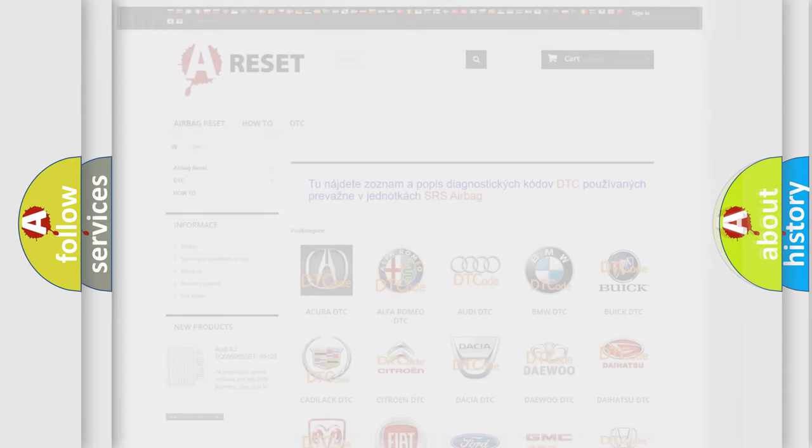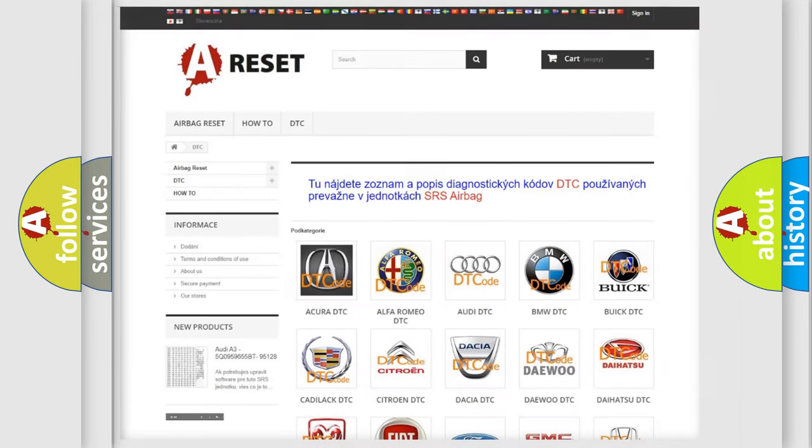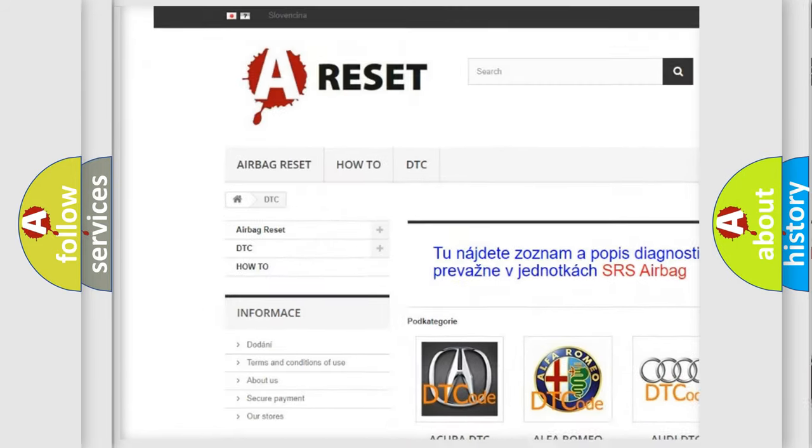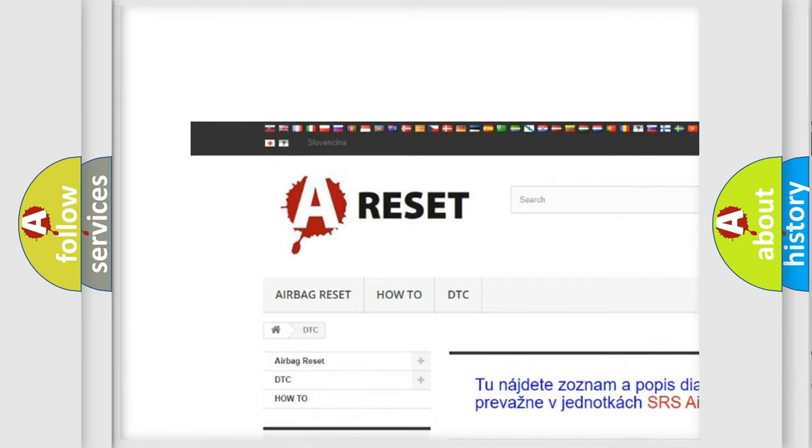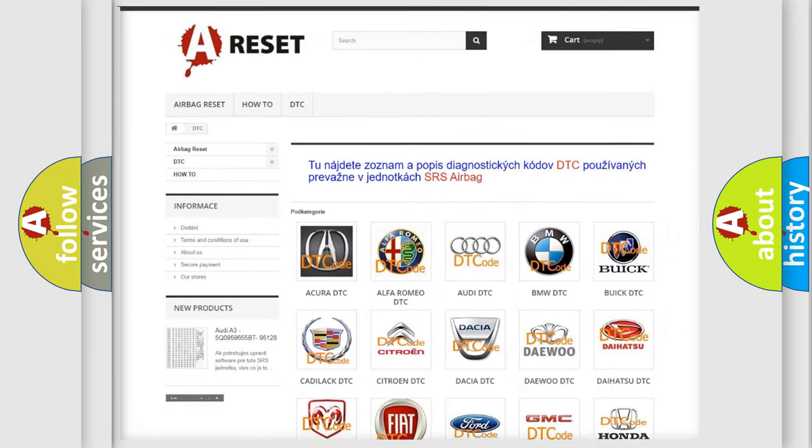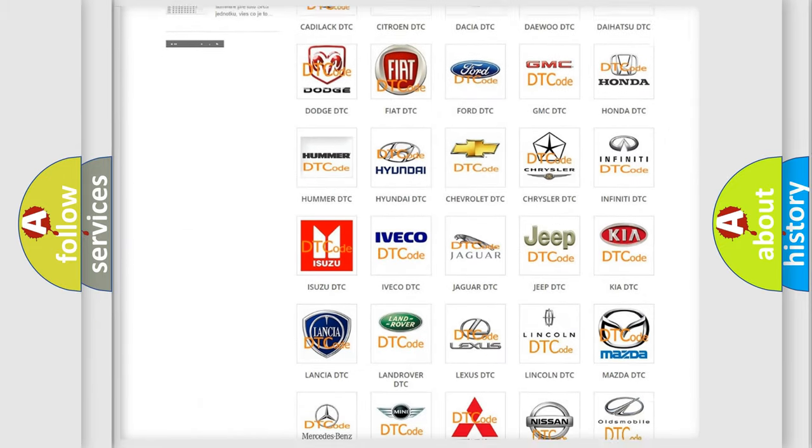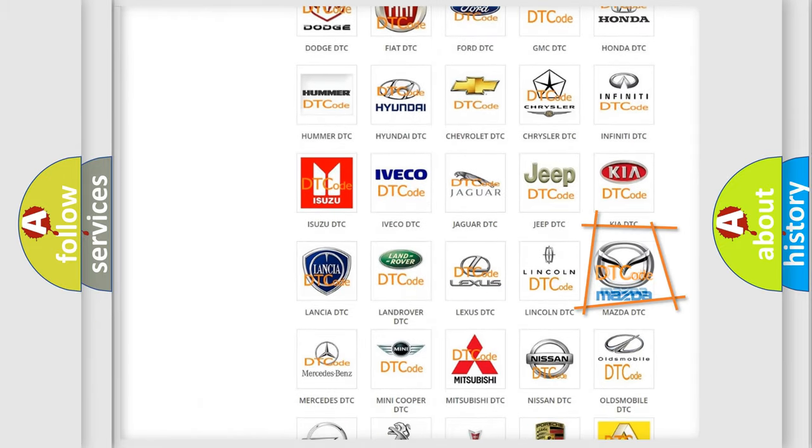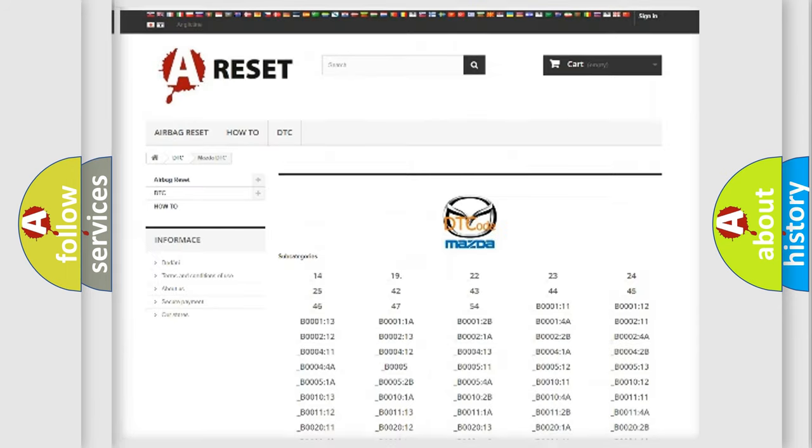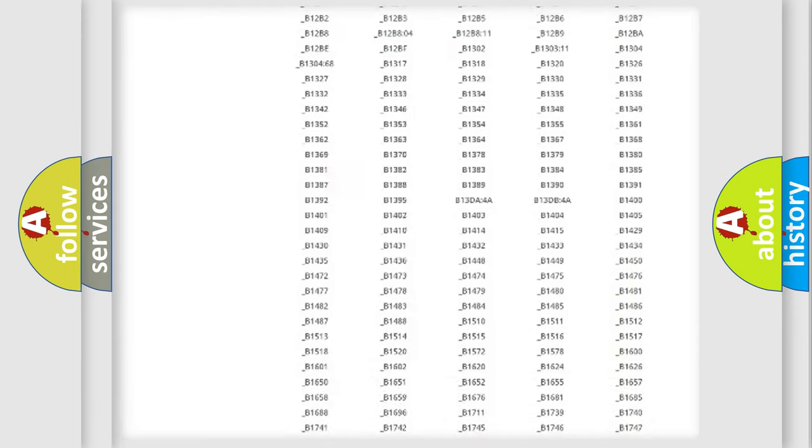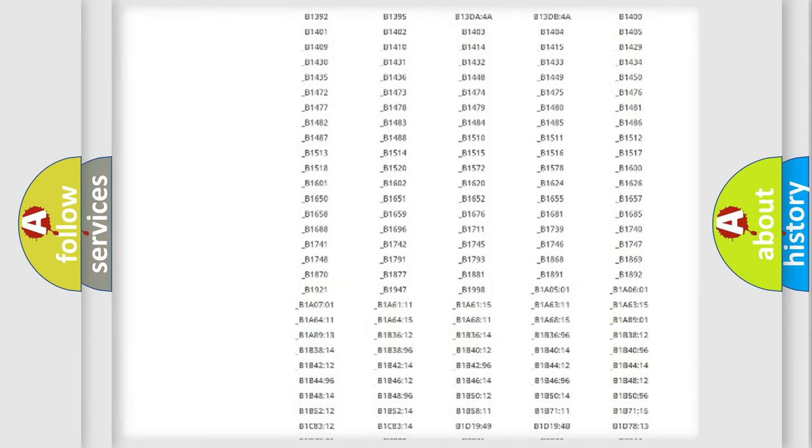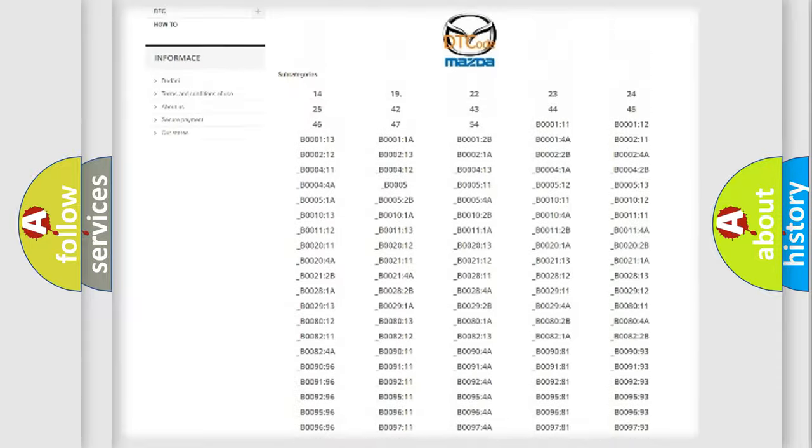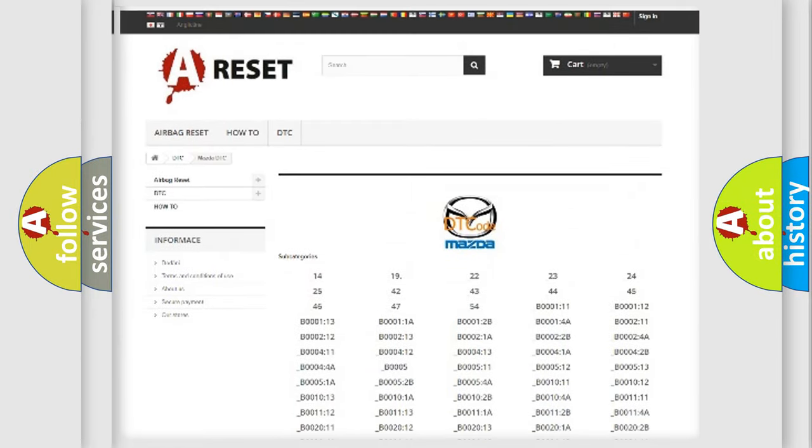Our website airbagreset.sk produces useful videos for you. You do not have to go through the OBD2 protocol anymore to know how to troubleshoot any car breakdown. You will find all the diagnostic codes that can be diagnosed in Mazda vehicles.